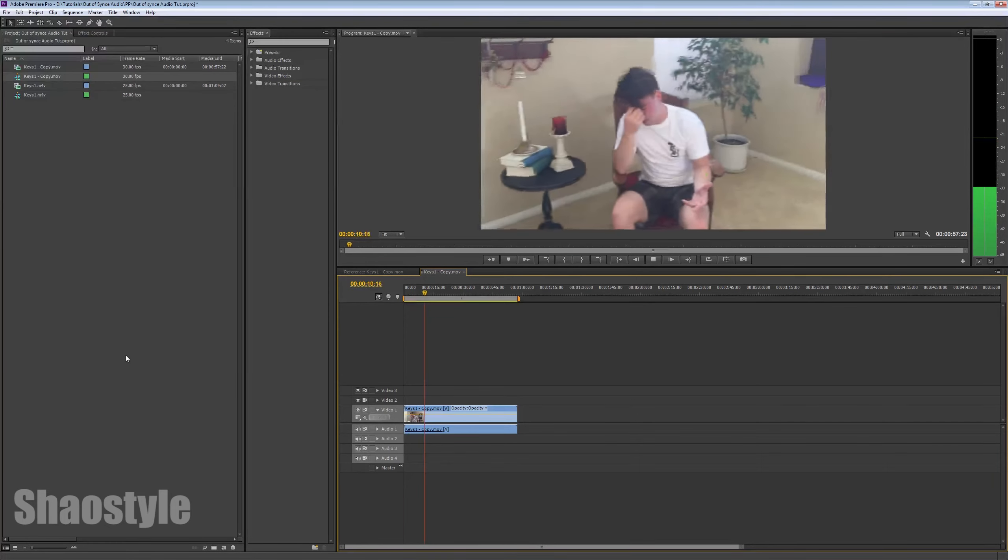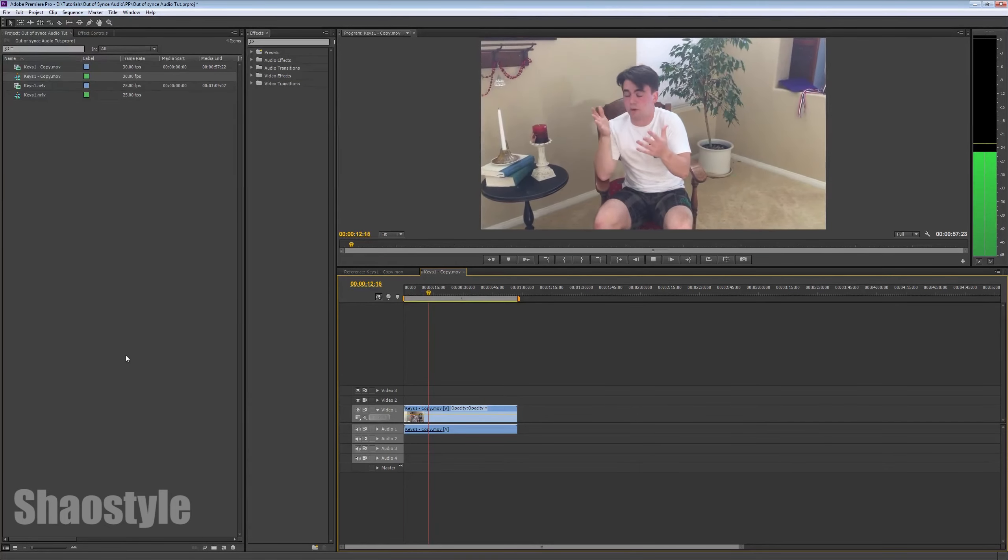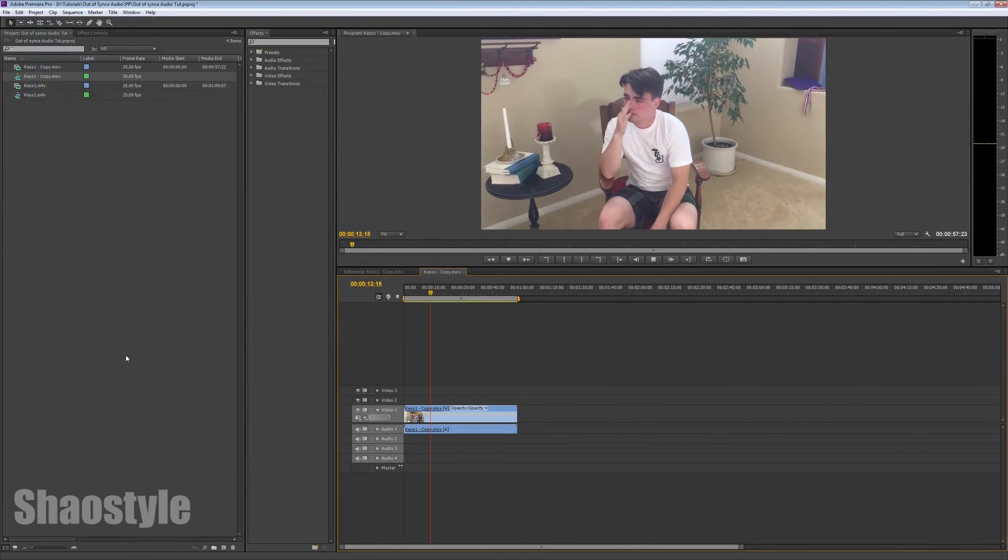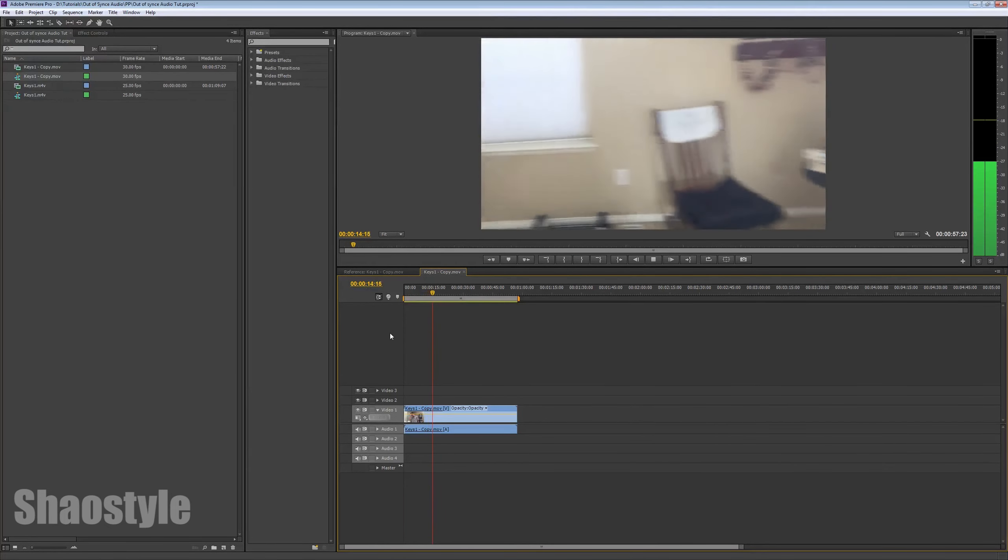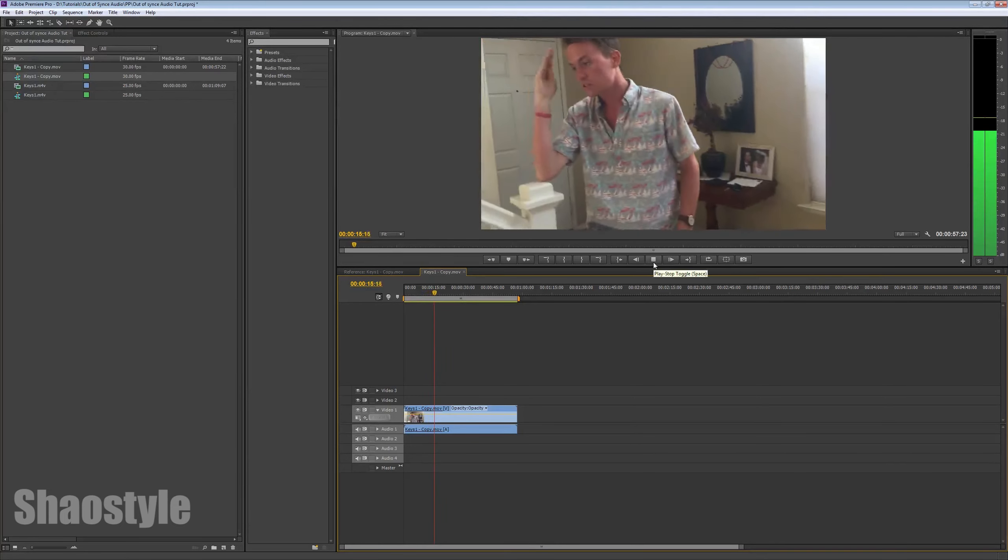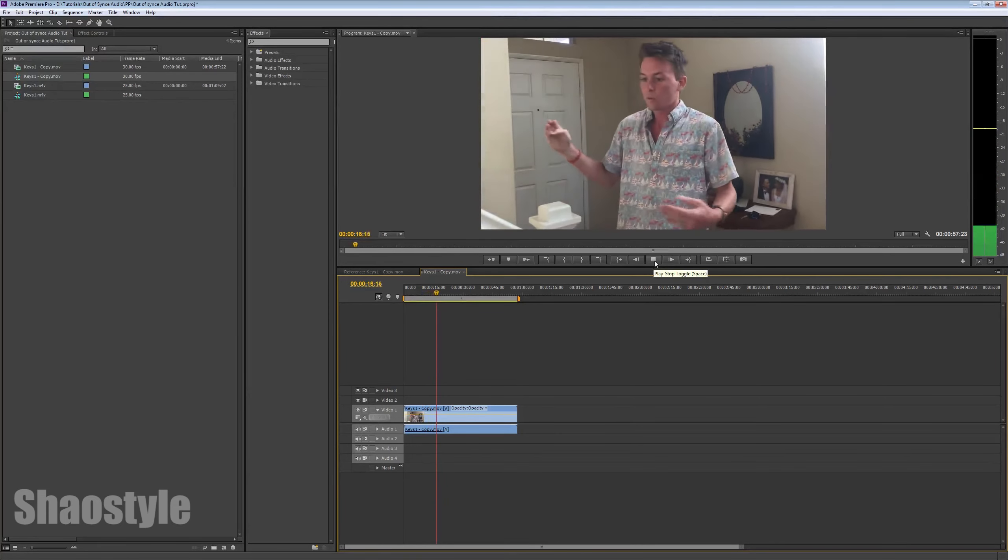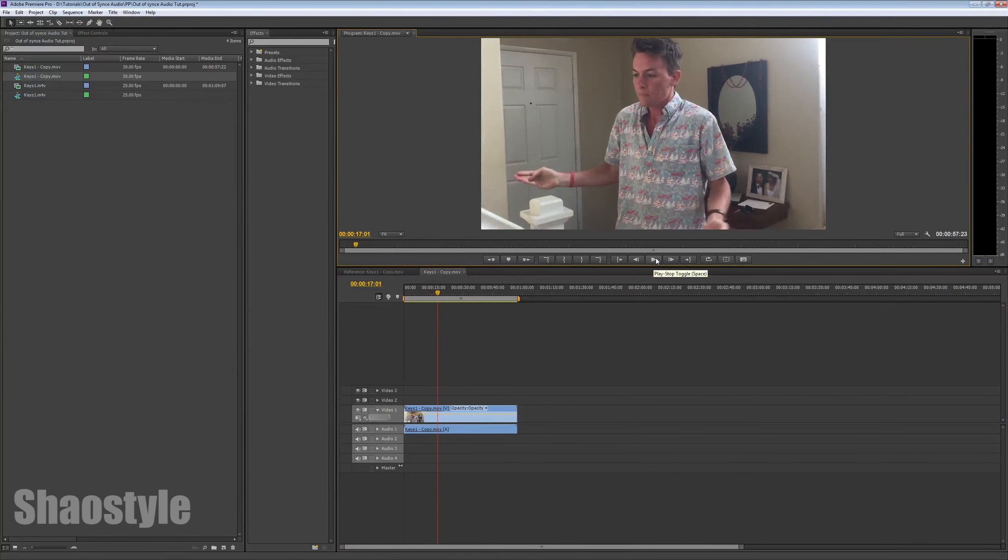We should be able to see now that the audio is synced up. Then do it. That's what I've been saying this entire time. Just do it. Just go over there. But it's complicated. What is that? And yeah, that's basically it.